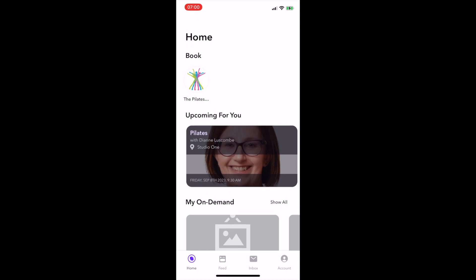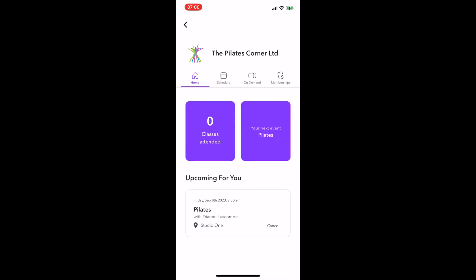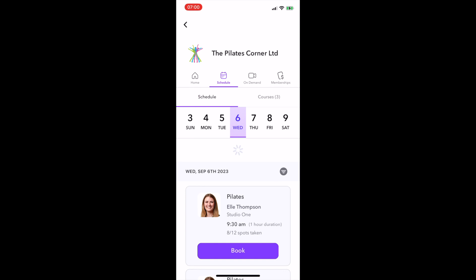Now what you need to do is click on our logo at the top of the screen, and that will take you through into the app itself. Along the top, you can see you've got four options. You have Home, which is going to tell you what classes you've attended, your next event, and any upcoming classes beneath.